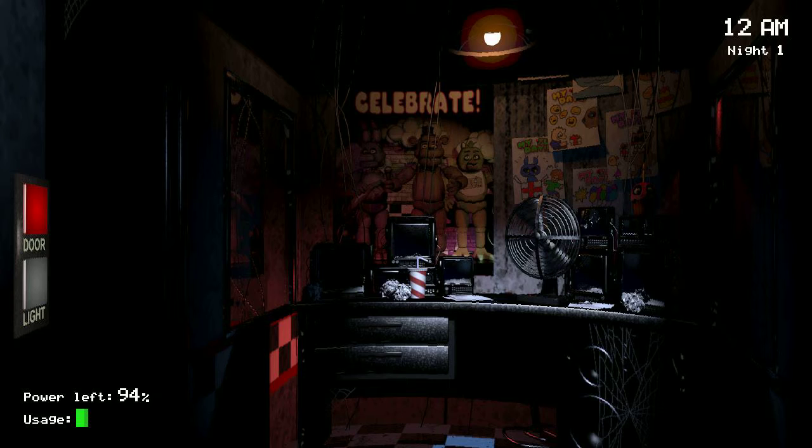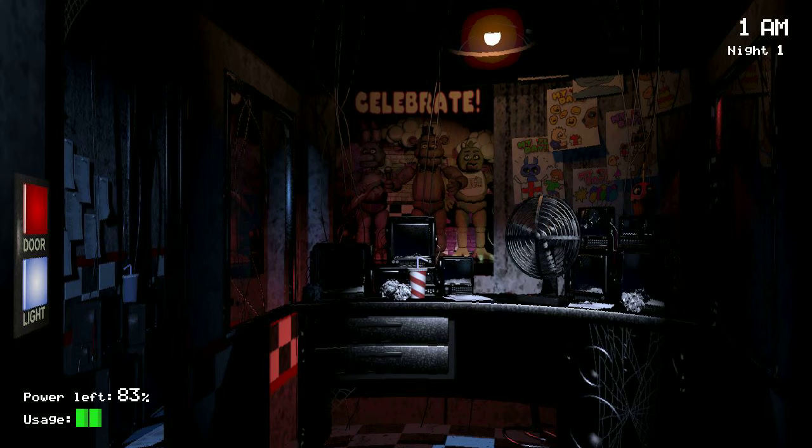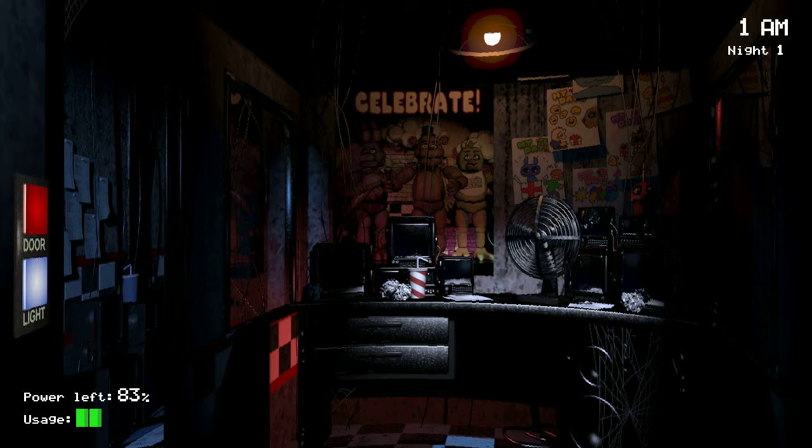So remember, these characters hold a special place in the hearts of children. The characters do tend to wander a bit. They're left in some kind of free roaming mode at night. Something about their servos locking up if they get turned off for too long. They used to be allowed to walk around during the day too. But then there was the bite of 87.